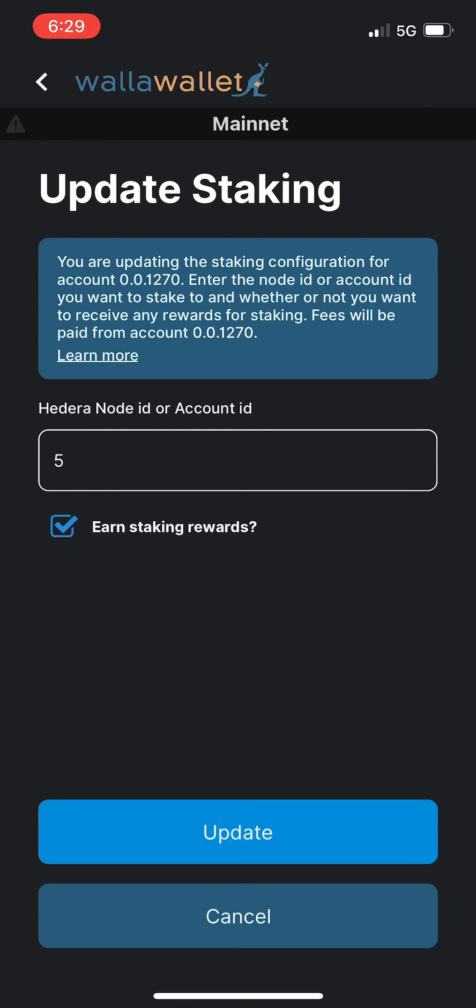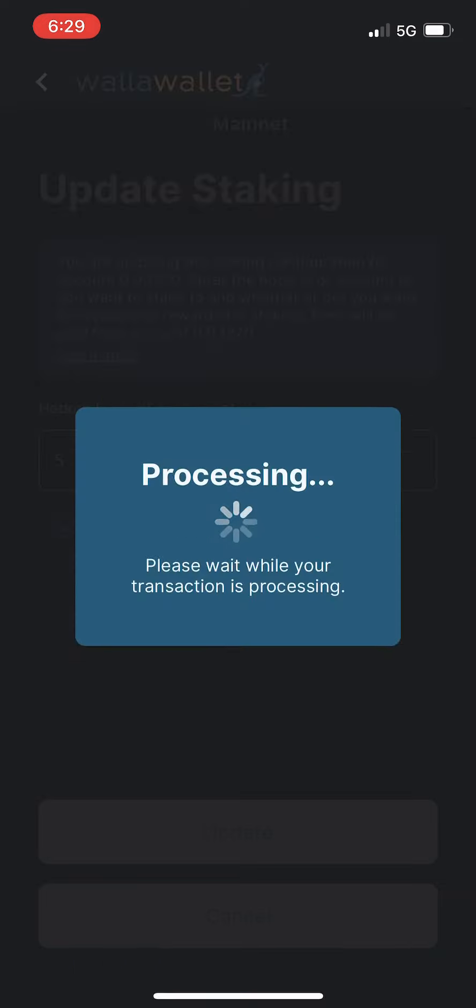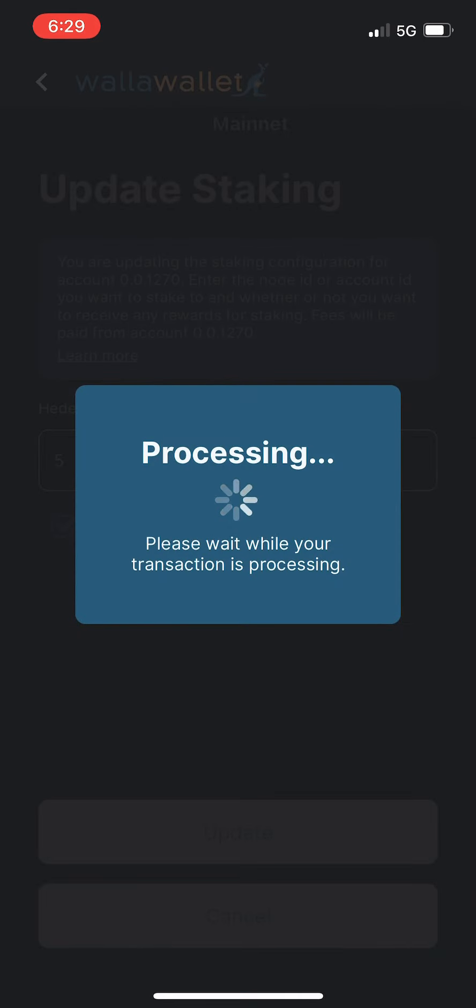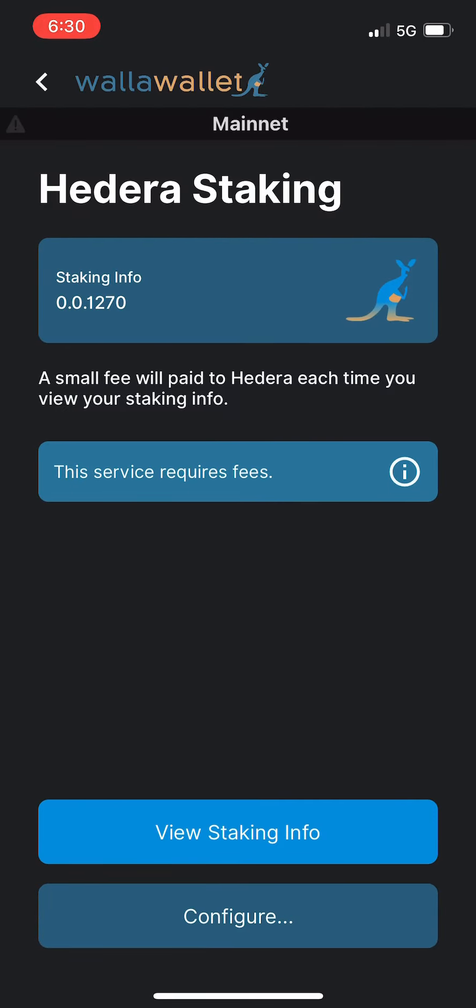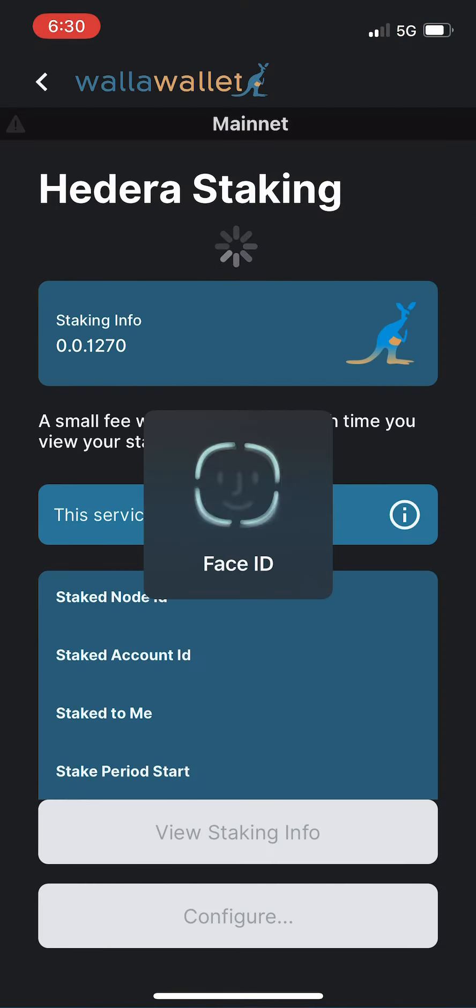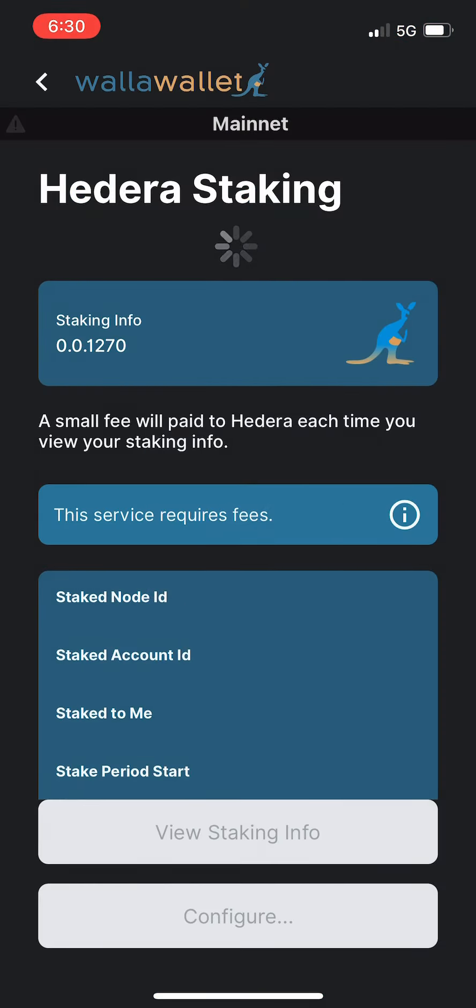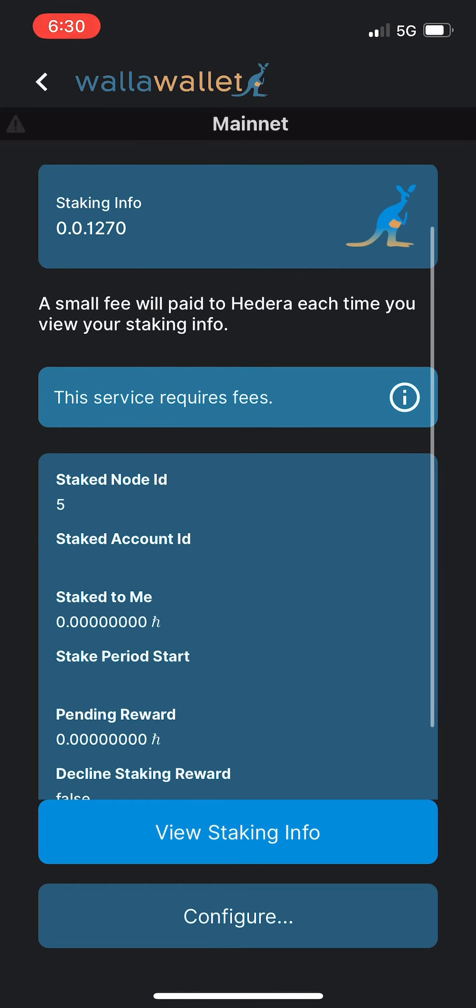You can see that there is also a small Walla Wallet fee for staking configuration. We're going to go ahead and tap slide to pay. And the transaction was successful. Okay, now we'll view the staking info this time. I will go ahead and pay the small Hedera micro fee just to take a look and see that, yep, the information is correct. We are now staked to node ID 5.